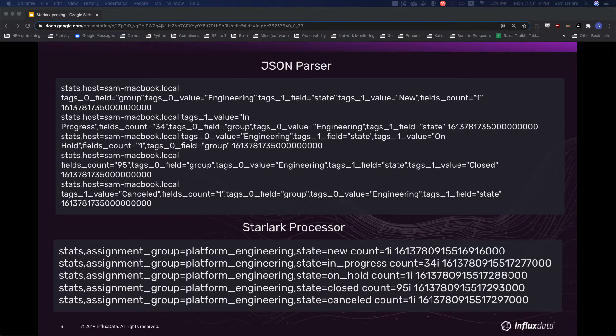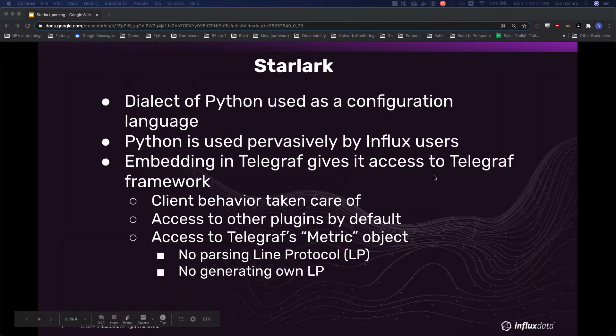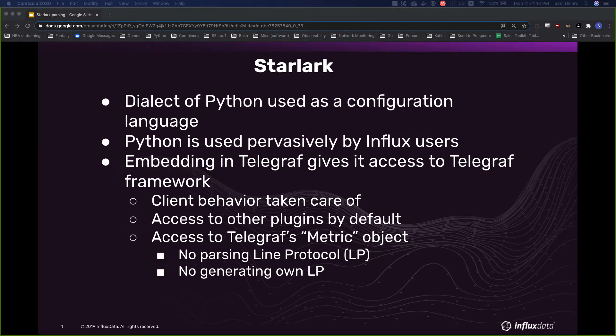So let's get into Starlark and walking through how this happened is actually very simple. But first up, we'll do a little primer on Starlark. So Starlark is a dialect of Python, it's used as an embedded configuration language, it's not a complete Python, but it definitely comes with most of, if not all of what you'll need to do any kind of parsing or any other processing.